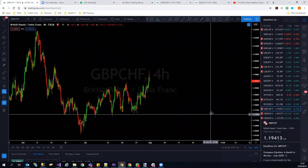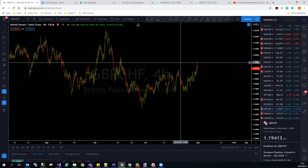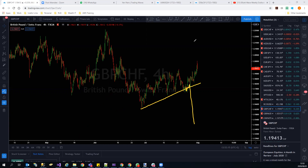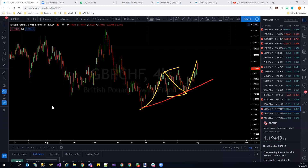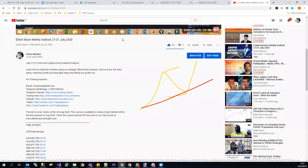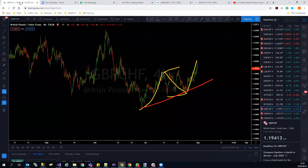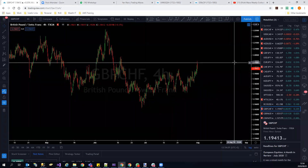GBP/CHF was our trade of the week last week but has invalidated — broke through the level we were watching. The structure has changed, but we can still see it could break down. Looking at the structure: three waves up, three waves back, three waves up. Are we now going to get our trade of the week playing out? Watch out for our trade of the week on our social media platforms — Facebook, Twitter.